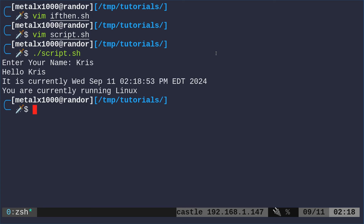And I'm going to say Chris. And it's going to say hello, Chris. It is currently Wednesday, September 11th, time, date. You are currently running Linux.